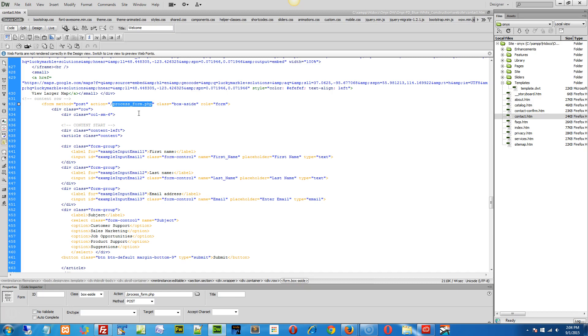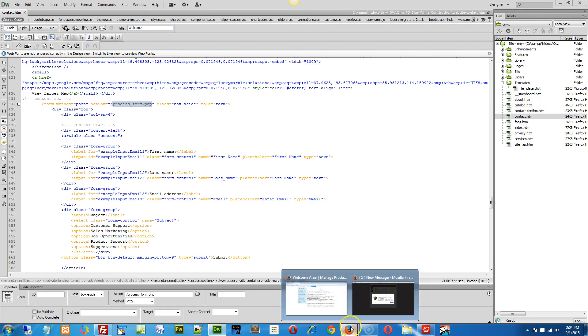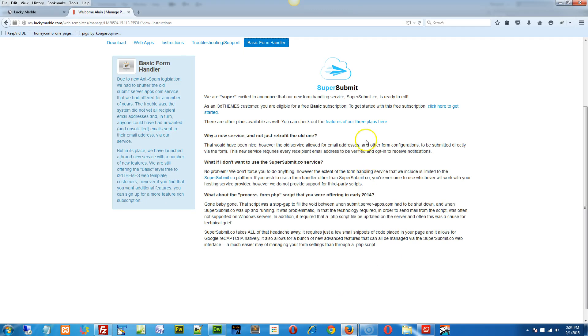So we said, bag that, we created our own server and our own service to help out. Anyways, I wanted to verify or see if you've done that yet, if you've gone to supersubmit.co. If not, go there, and if you have any trouble, then let me know.